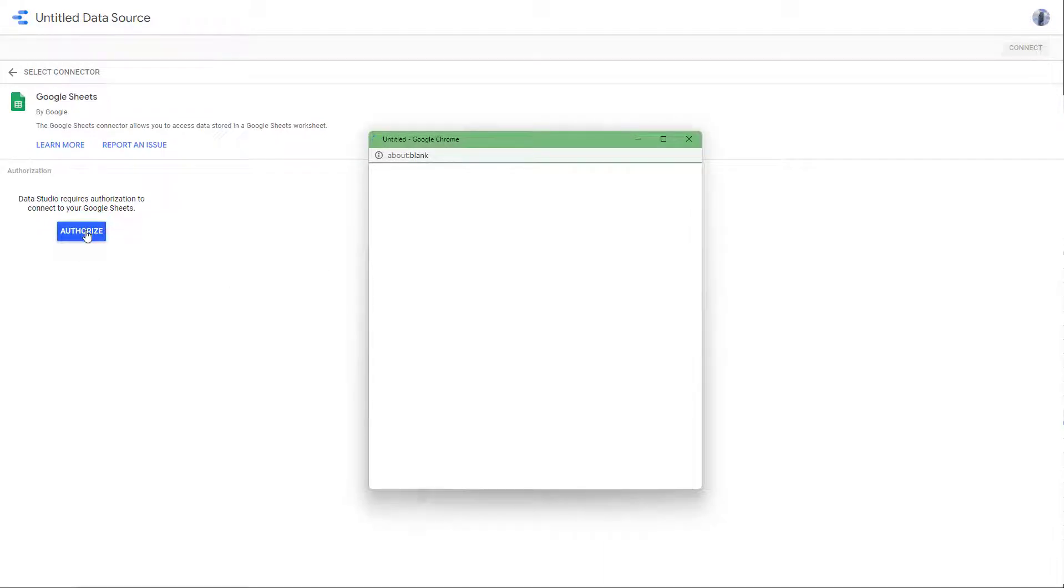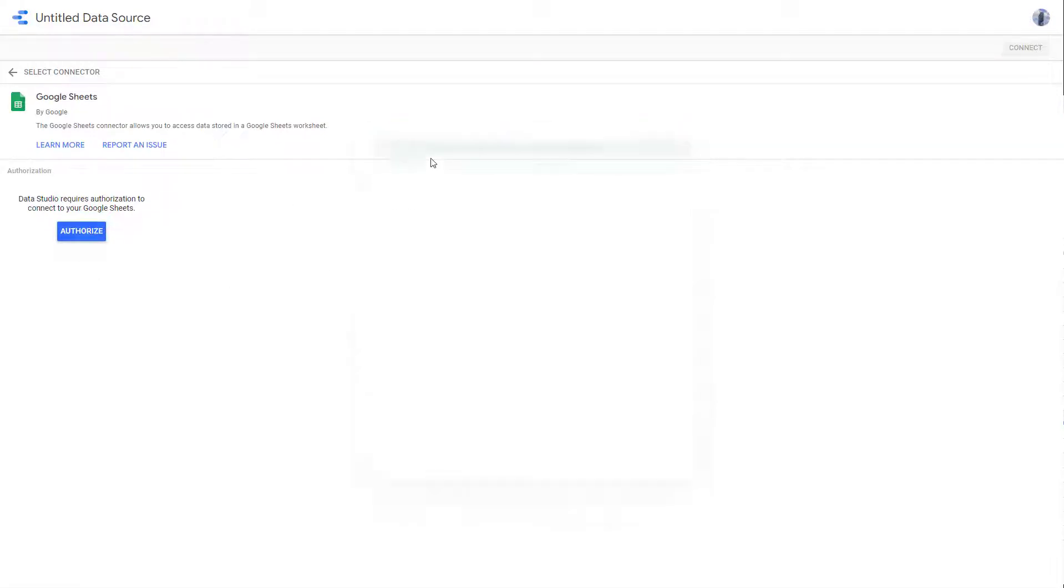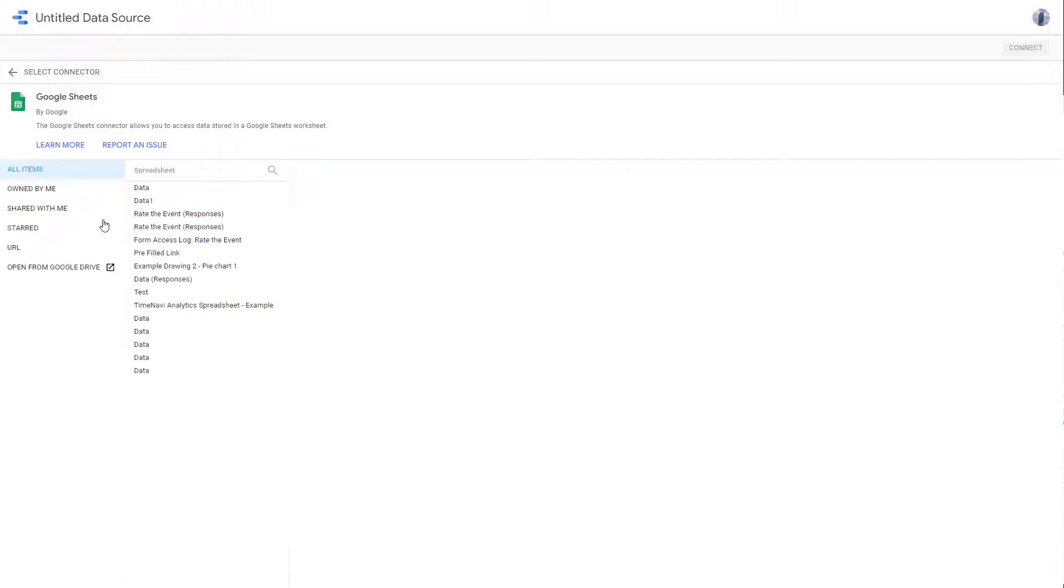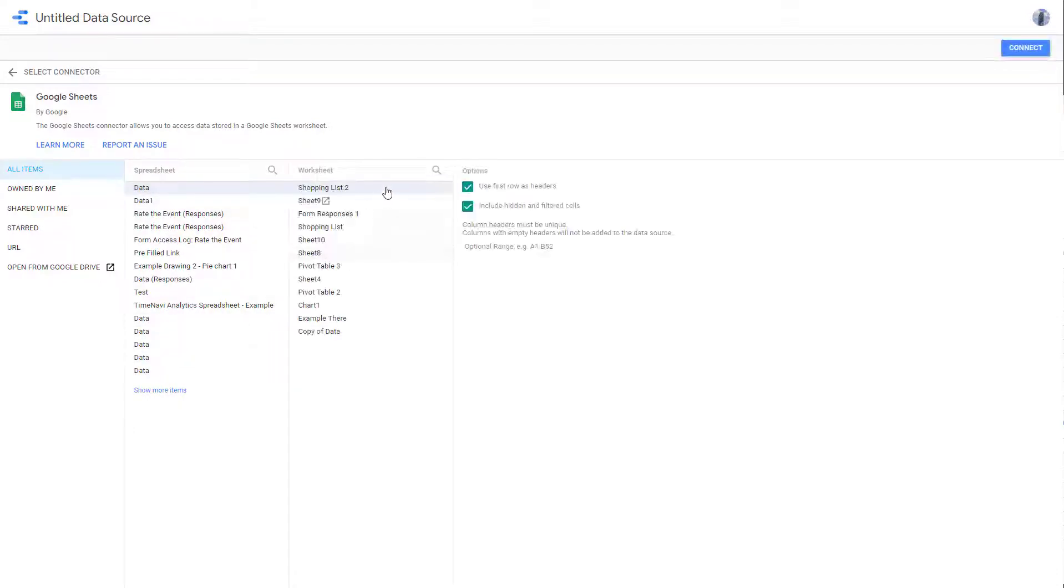So once you do that, what happens is that it opens up the authorization piece. And you can view all of your Google Sheets data, as you can see right here, so you can click on this, and you will view the worksheet.